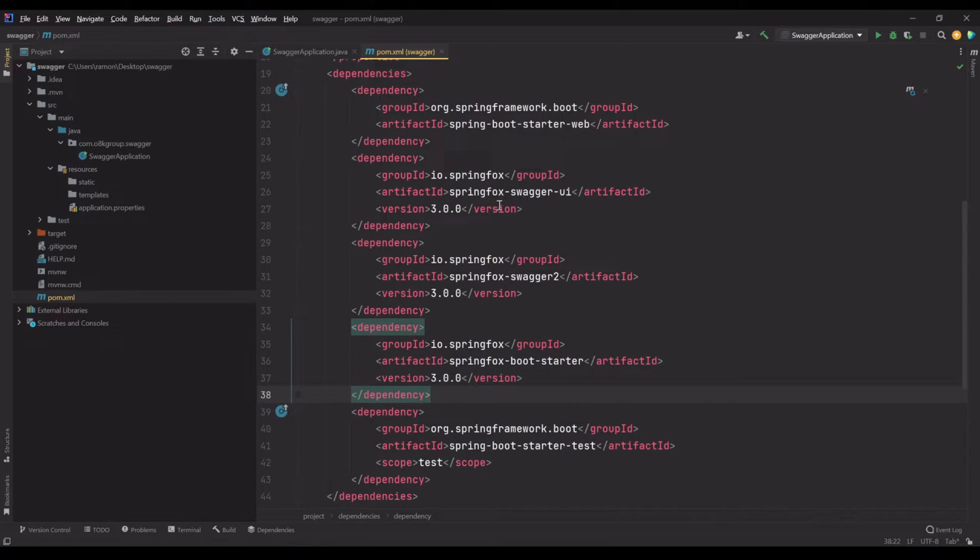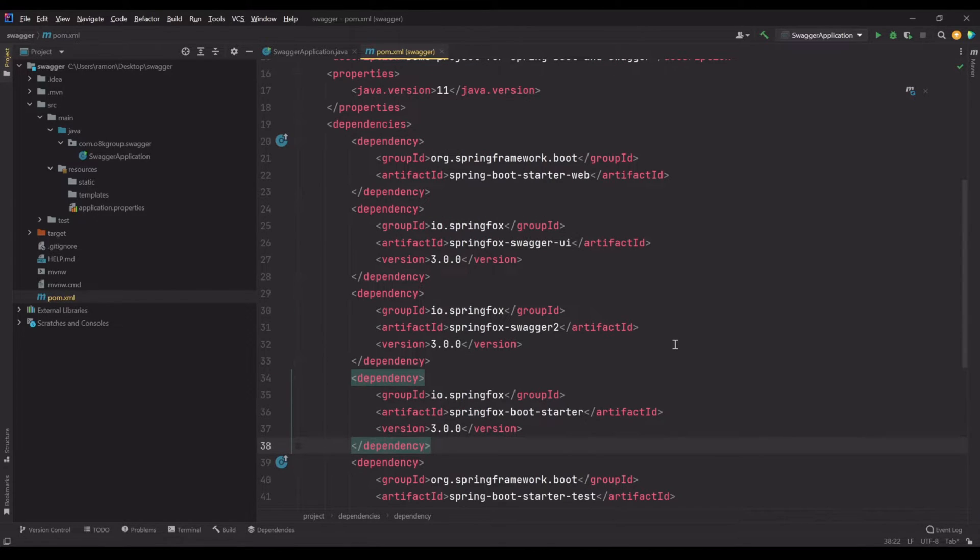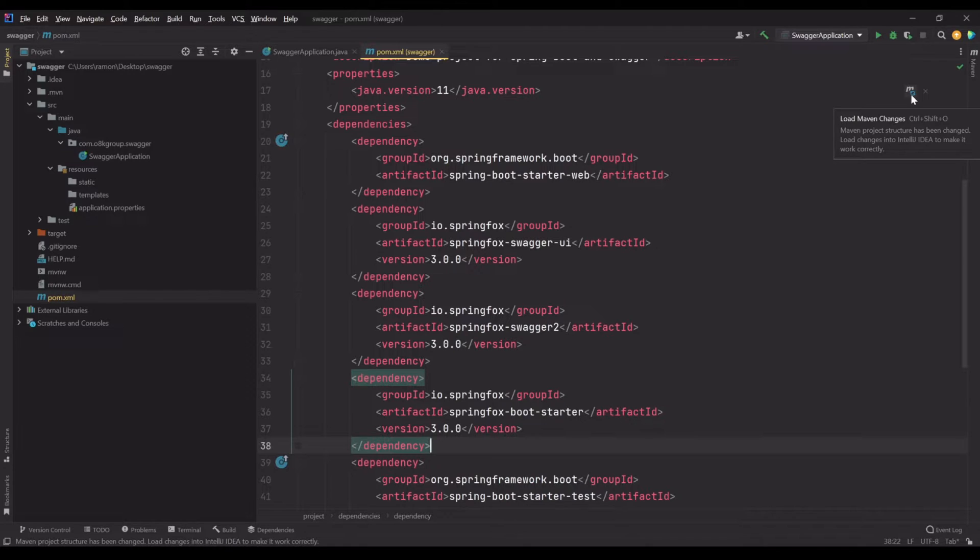We need these three dependencies: springfox swagger UI, springfox swagger 2, and springfox boot starter. After that, don't forget to click on this button to refresh and download the dependencies.